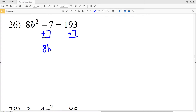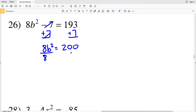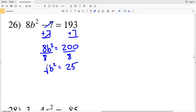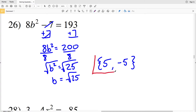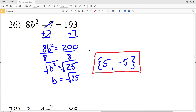For number 26, adding 7 to both sides gives 8B squared equal to 200. Dividing by 8, B squared equals 25. Taking the square root of both sides, B equals the square root of 25. Since 25 is a perfect square, the solutions are 5 and negative 5, since 5 times 5 equals 25 and negative 5 times negative 5 equals positive 25.